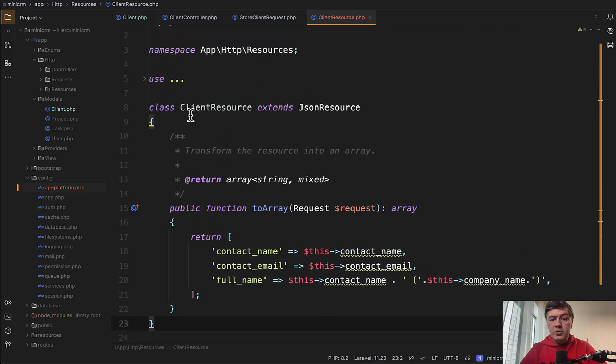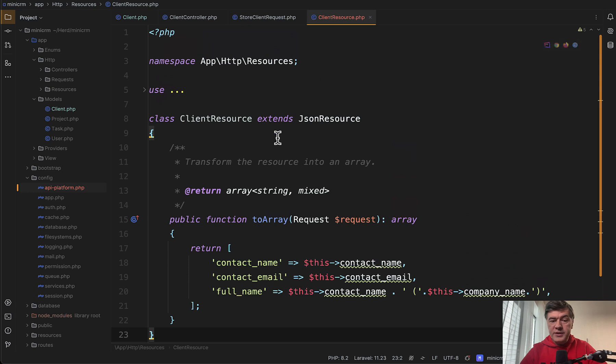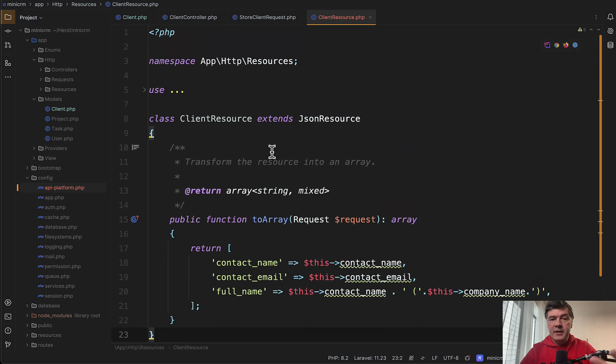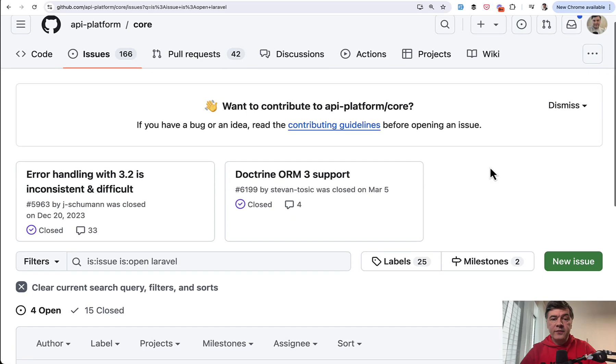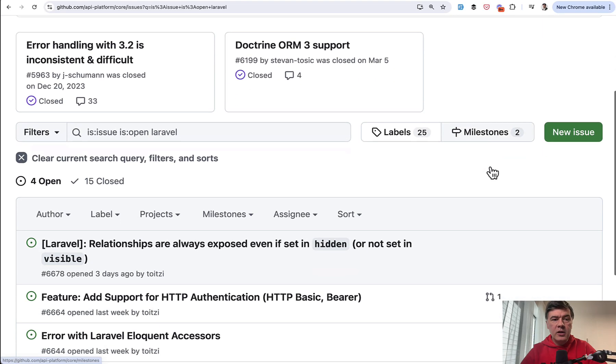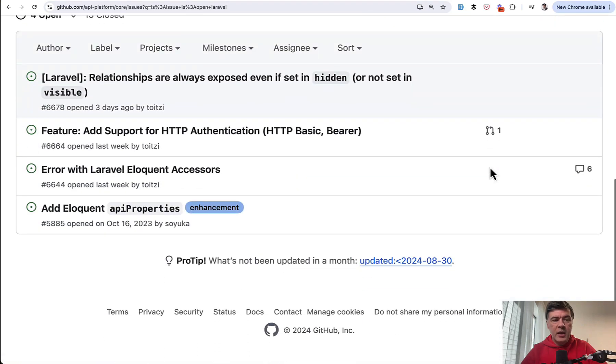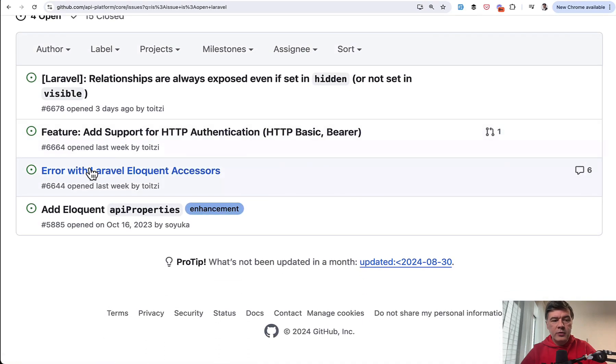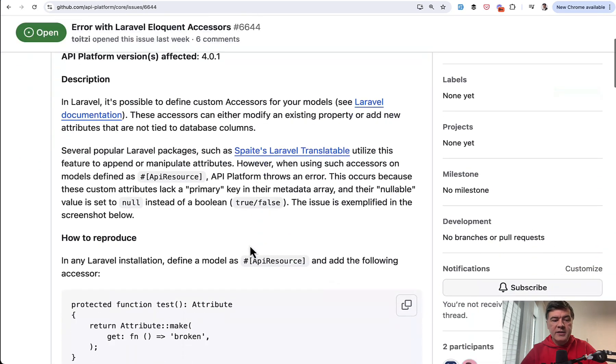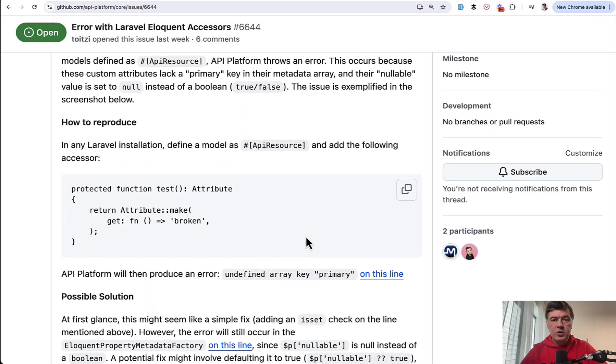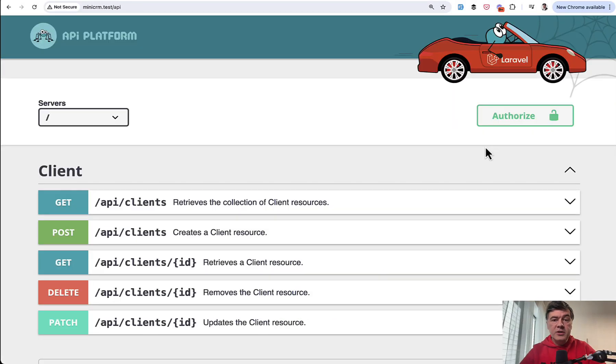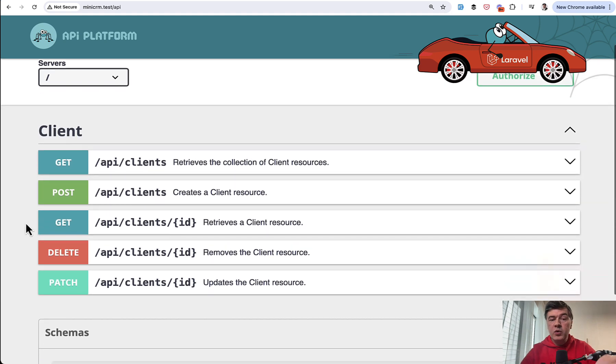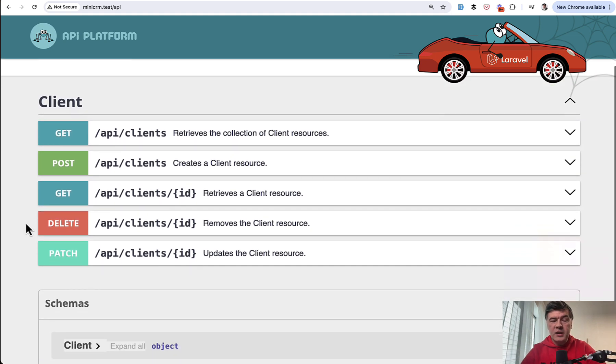So even though the API resource exists, it isn't taken into account at all. And as for accessors for eloquent in the issues of the API Platform, I found this error with Laravel eloquent accessors. So people report some issues with it. But let's return to our shiny scenario. If you need just the simple API without much configuration and customization, which does work. And let's see what else do we have under the hood? What features are available in open API Platform?